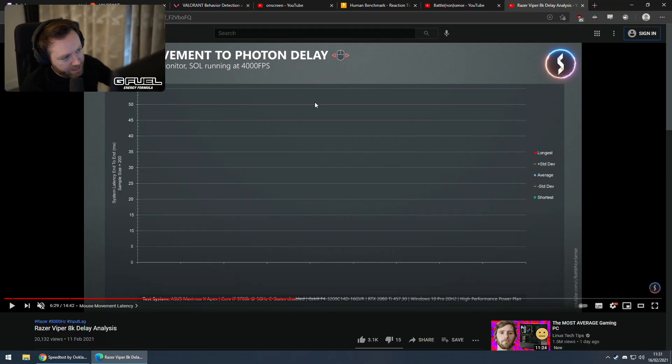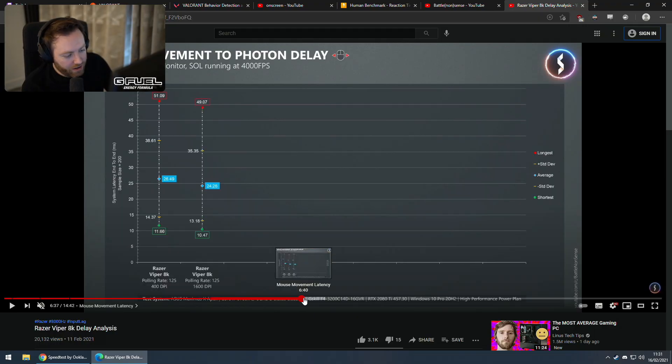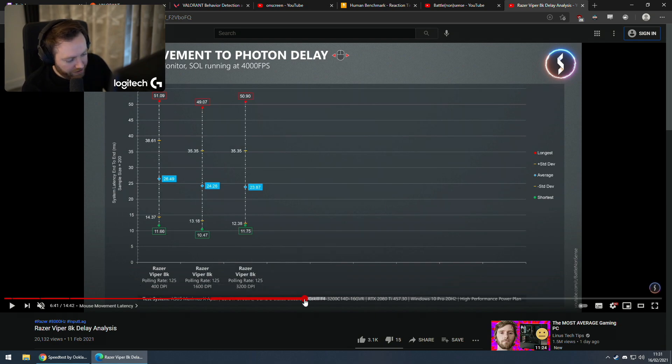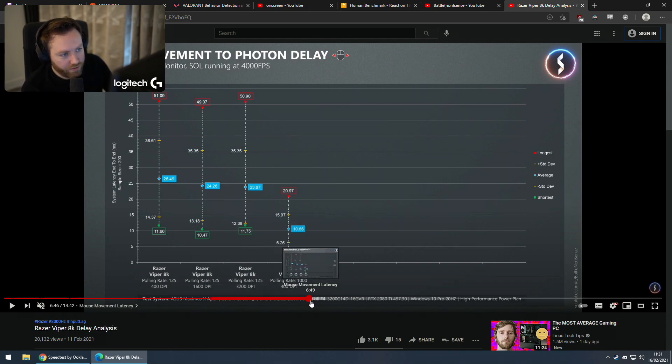So he did mouse movement to when it physically moves on your screen. Here's all the different DPIs at the bottom — this is the graph you need to know. Obviously the full video is there if you want to look at it as well — I'll link it in the description below. It's a full 15-minute video, really interesting nerdy stuff.